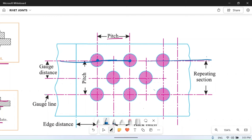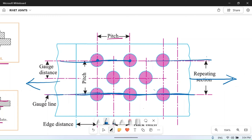The second term is gauge line. The gauge line is the line of rivets — if you connect the centers of rivets in a row, that line is the gauge line. This line is parallel to the direction of applied stress or force. Gauge distance is the distance between two consecutive gauge lines, i.e., the distance between two consecutive rows of rivets.